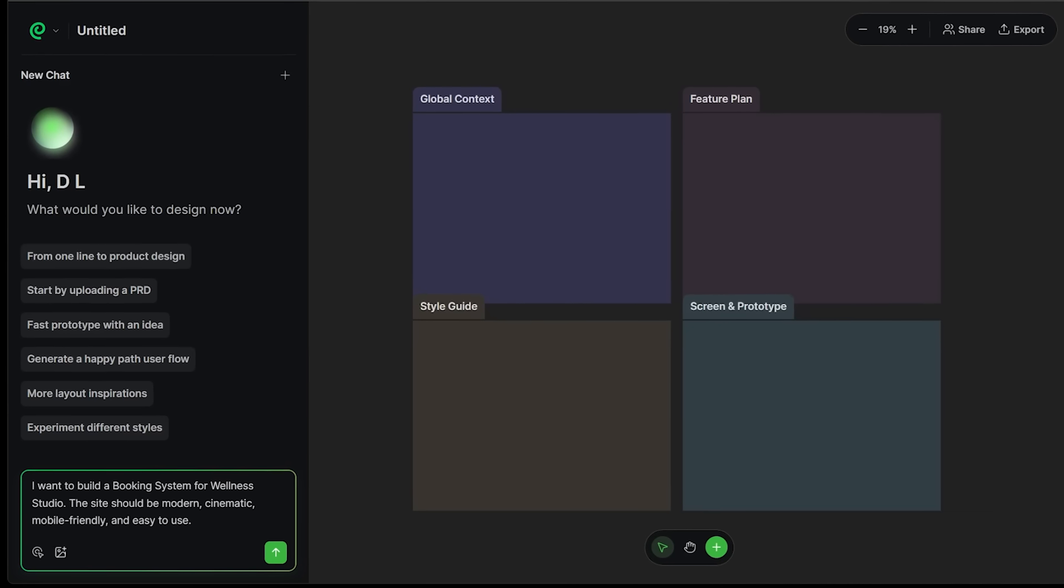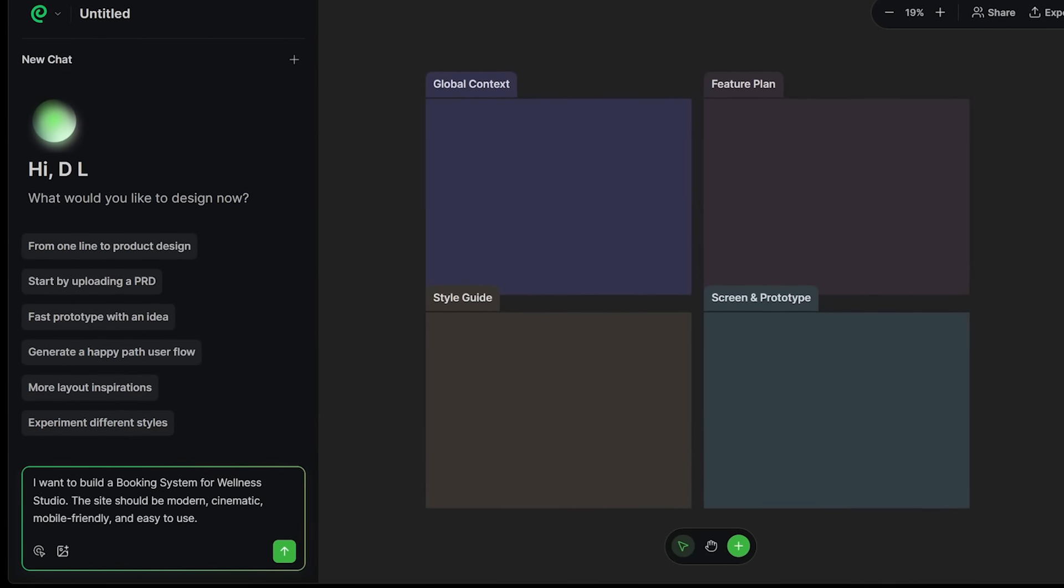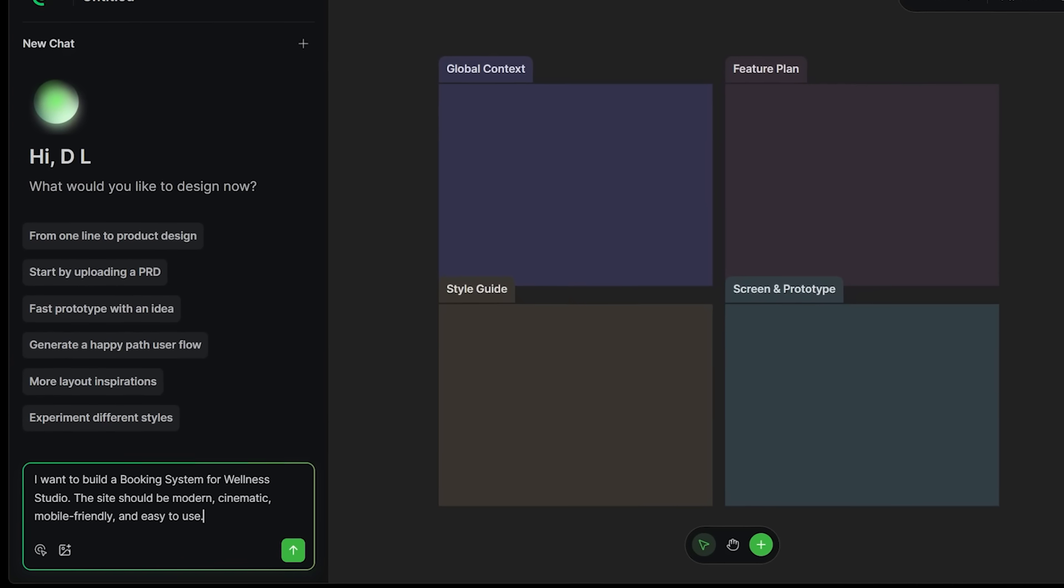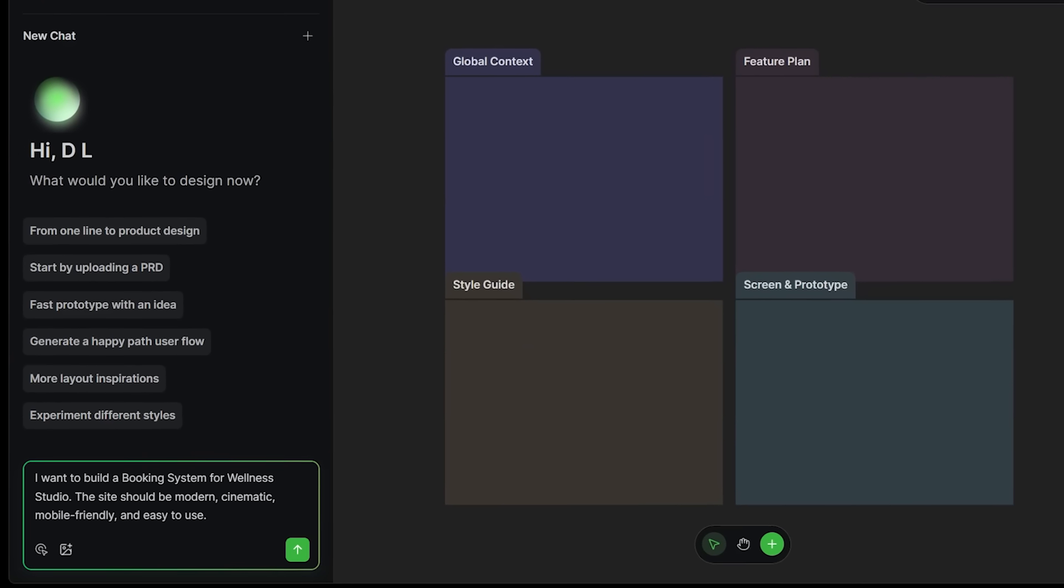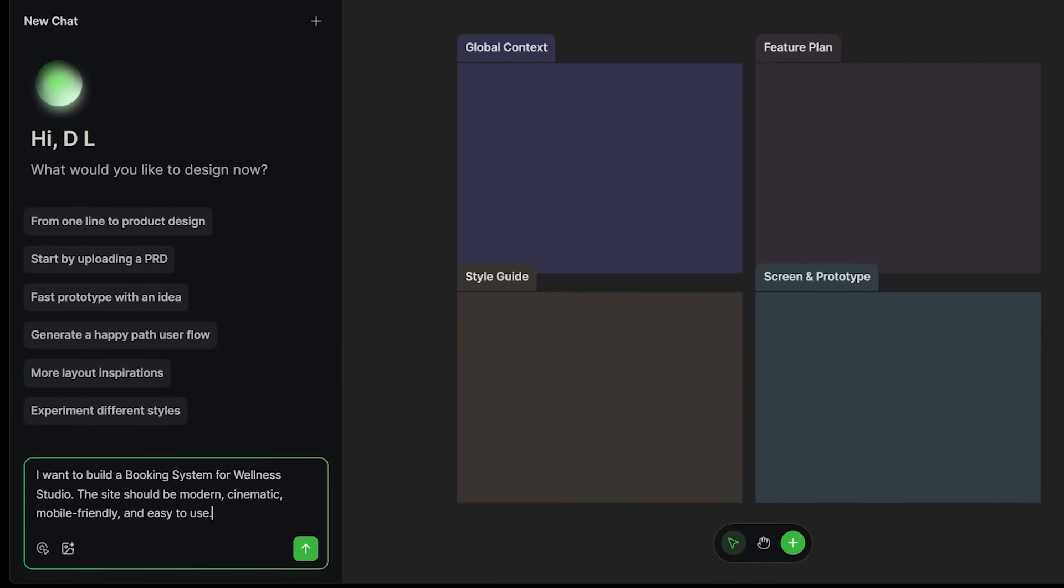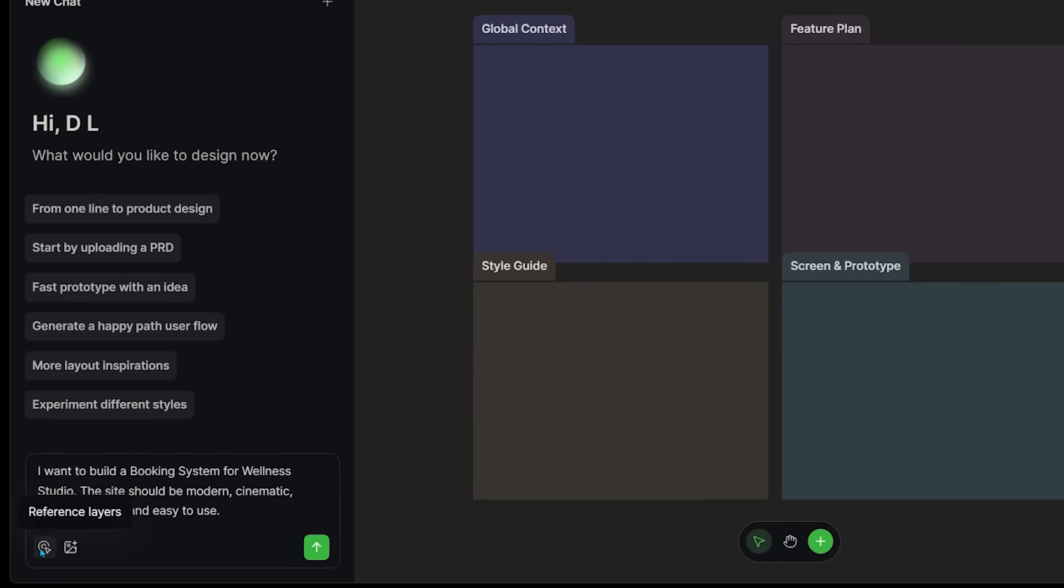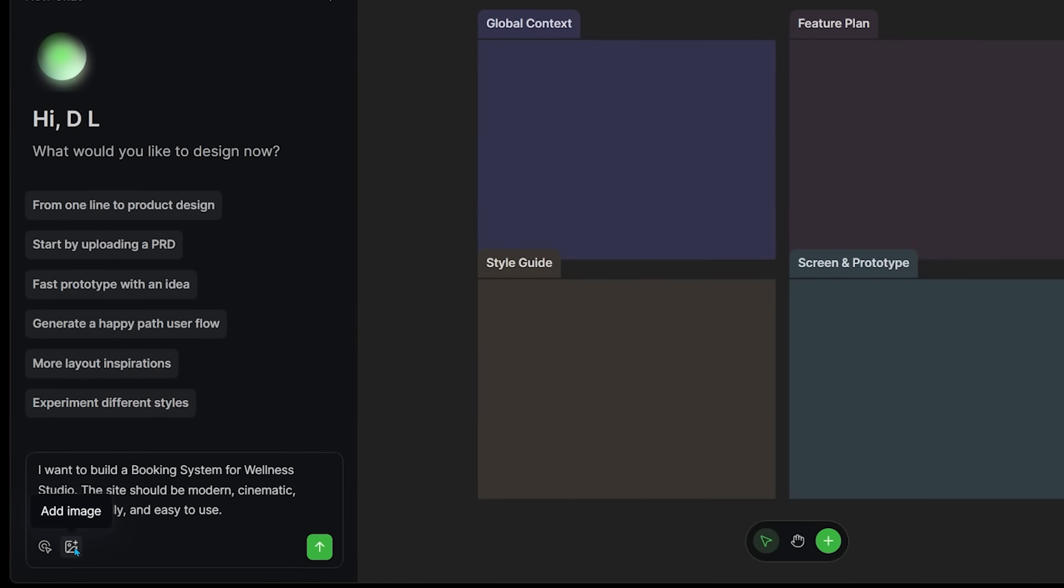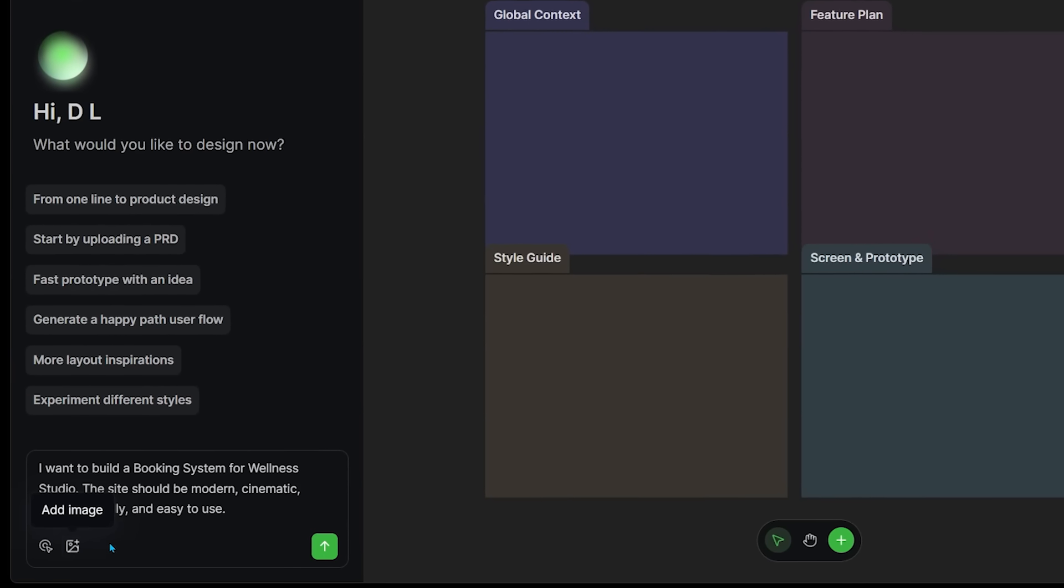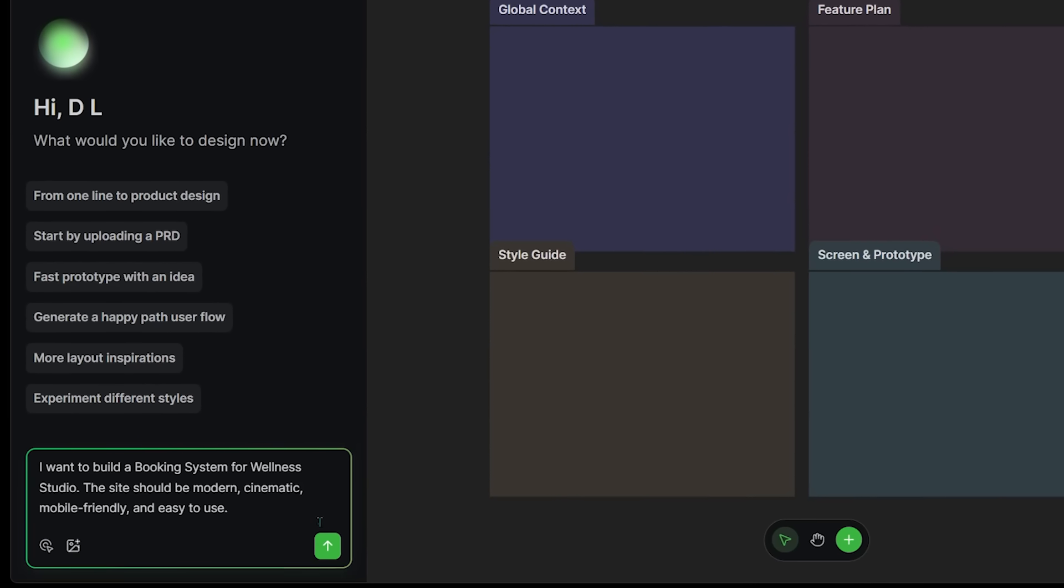I'm going to pop it in the bottom here. I want to build a booking system for a wellness studio. The site should be modern, cinematic, mobile friendly, and easy to use. There's also a few options at the bottom including reference layers and adding an image for more context. I'm just going to punch in my idea right here.